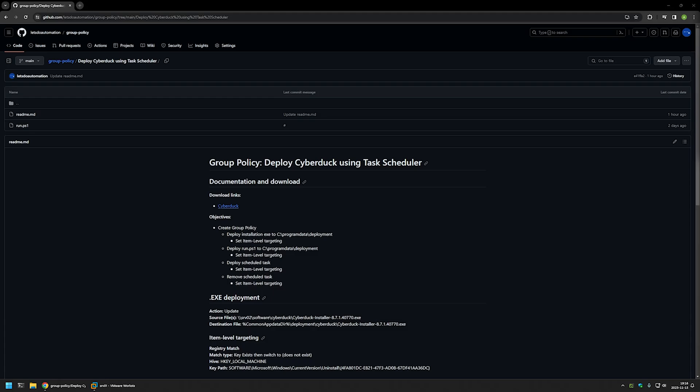In this video, I'll be deploying CyberDoc using Group Policy and Task Scheduler. I'm starting this video from my GitHub page because there are a few bits of information here that I will be using. I will leave the URL in the description down below. The policy that I will be creating will perform four actions as you can see here.